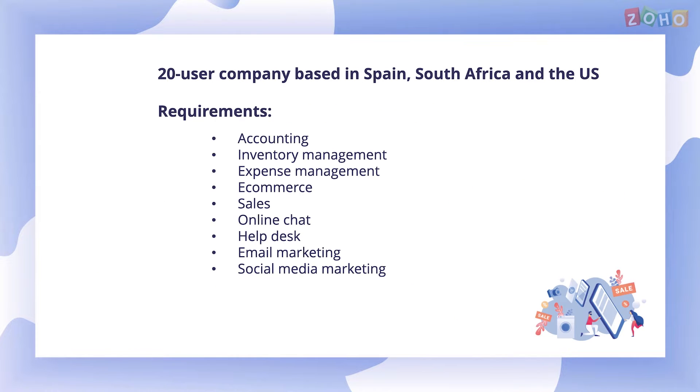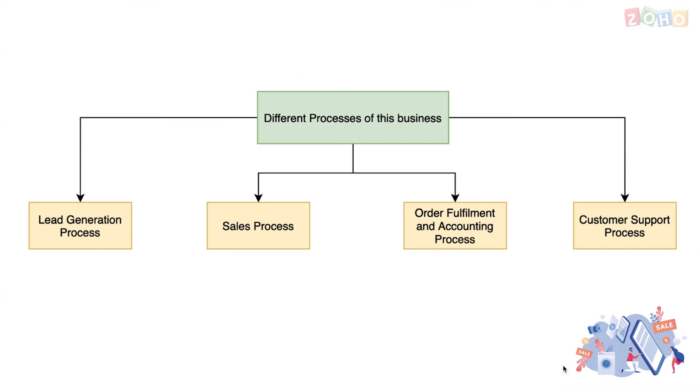They have requirements ranging from accounting to social media marketing. These requirements can be condensed into four processes like lead generation, sales, order fulfillment and customer support. Let's take a quick look at what each of these processes entails.